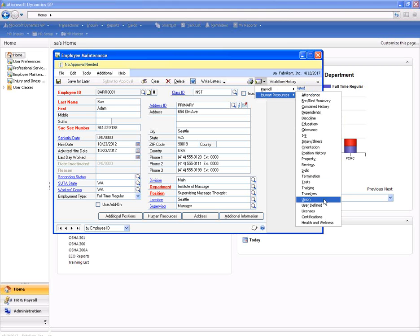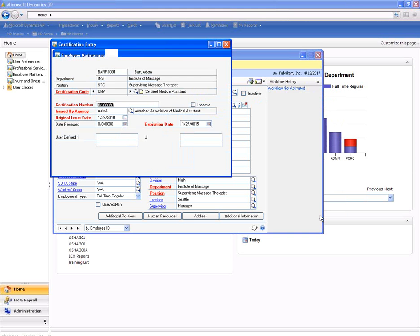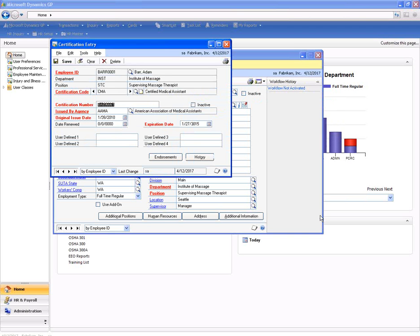HR professionals need to track his certifications and his licenses for his massage therapy. As we can see here, this is the certification entry window. We can track different types of certifications as well as their number, the agency they're issued by, as well as relevant dates such as expiration date, original date issued, and date renewed.